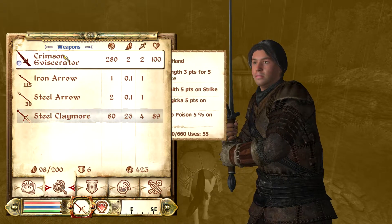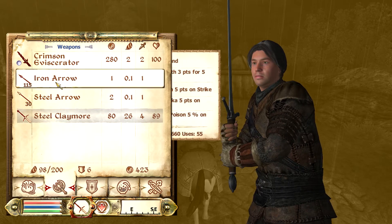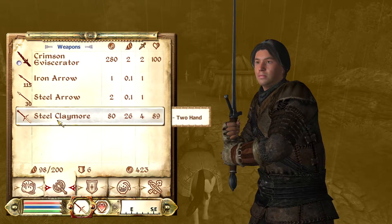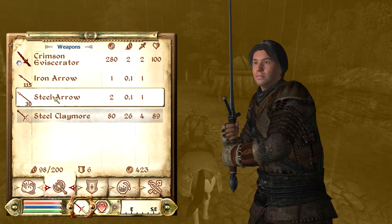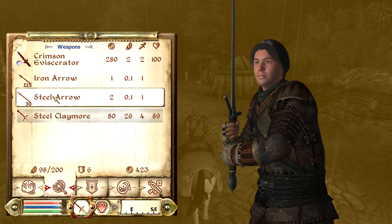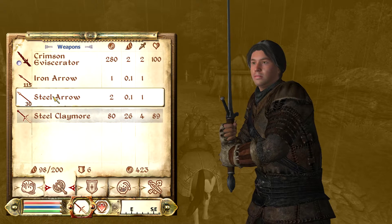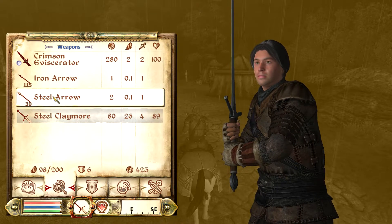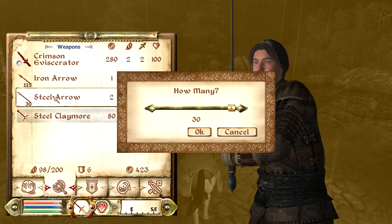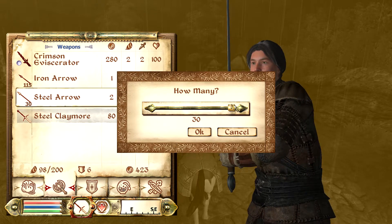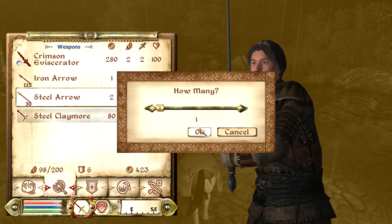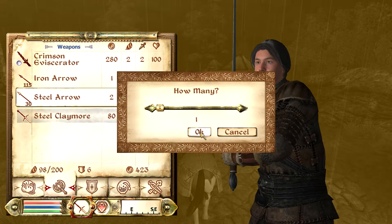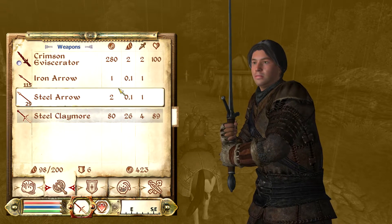And then you're going to go over to your item that you want to drop. You're going to hold down the left shift button, and then you're going to left click whatever item you want to drop. For me I'm just going to drop one steel arrow, just to show you guys how to do it. And there you go.